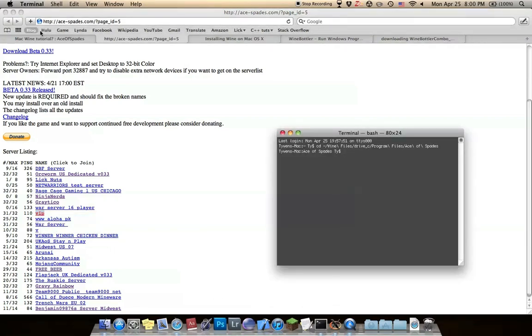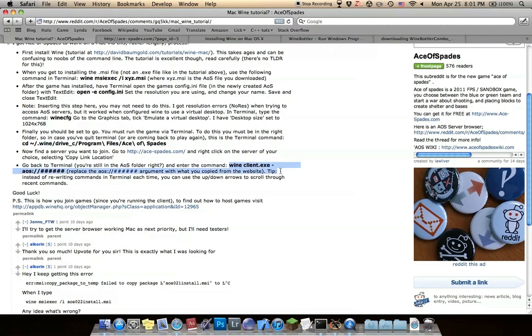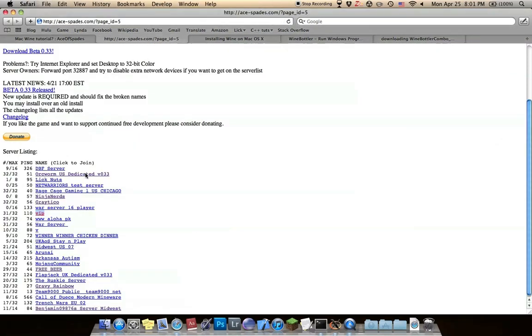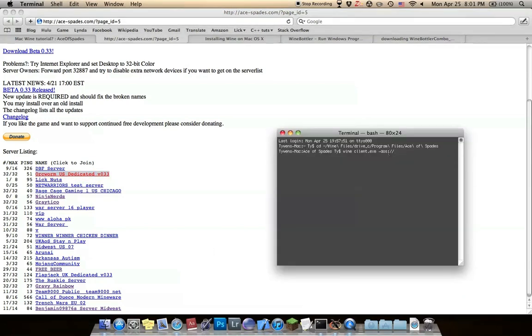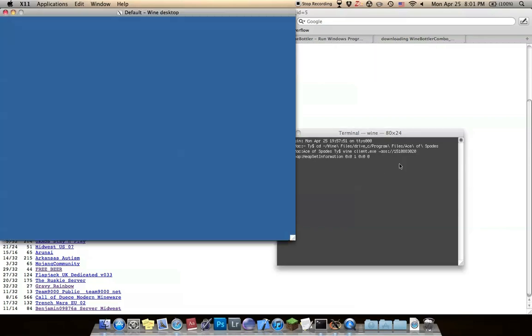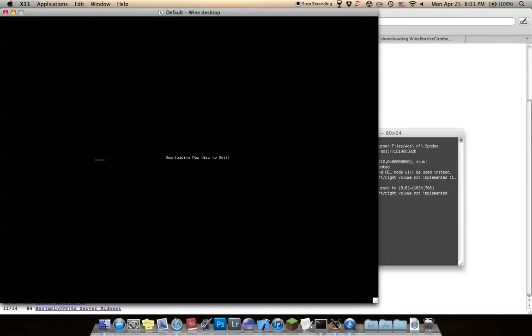Type in wine client. Instead of the number signs, put what you copied, the link. Paste. And if you try and join, I'm pretty sure this one's full though. Oh, guess not. That should work. Let's see if it works.